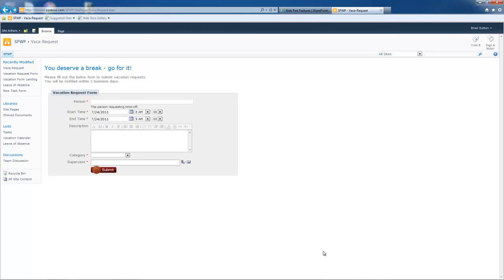I'm going to walk you through how to actually use the SharePoint form web part. This example is just a simple vacation request form.